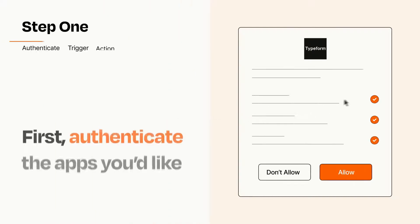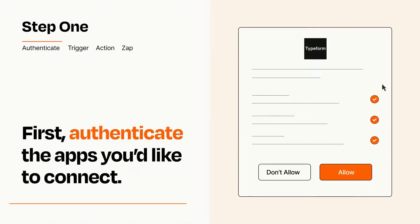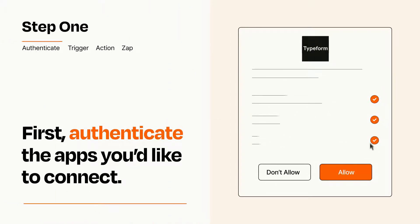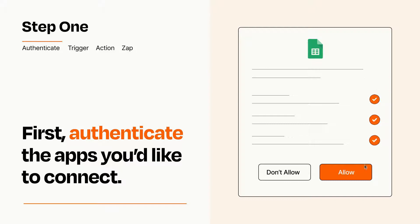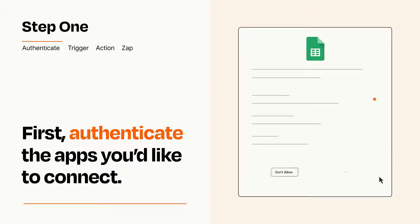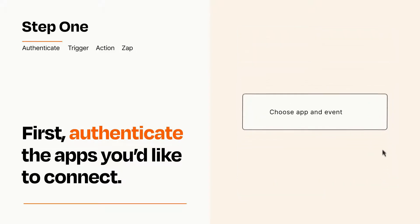It's easy. To get started, you'll just need to authenticate your apps, which takes just a few seconds. Zapier meets industry standards for encryption when connecting with each of your apps.